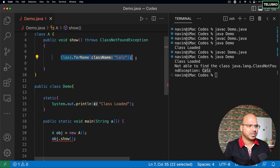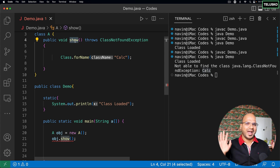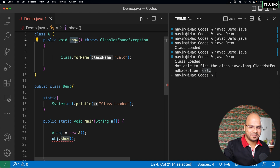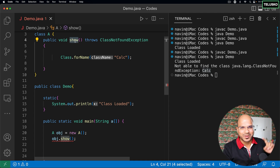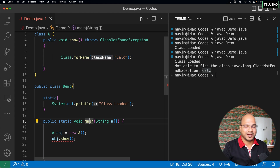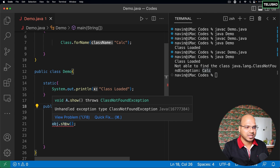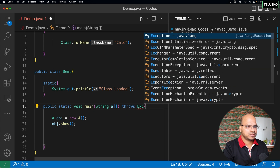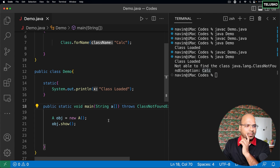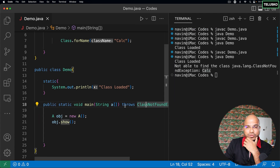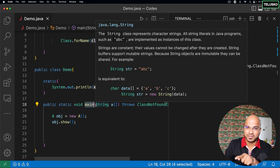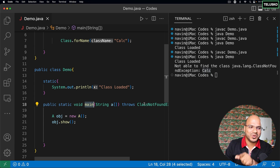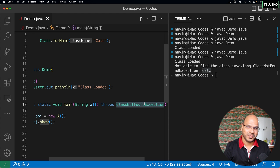Think of it like an employee who doesn't take responsibility — they say "talk to my manager". Here, `show` says it's not my responsibility, talk to `main` because `main` is calling `show`. So it's `main`'s responsibility to handle the exception. That's why you'll see an error: unhandled exception. You now have two choices: write try-catch in `main`, or write `throws ClassNotFoundException` on `main` too.